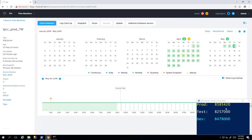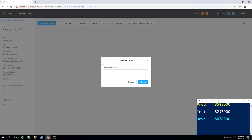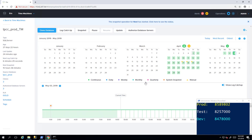All right, our source copy, our production instance is updating. And what we'll do now is take a snapshot of our source. Along with the continuous snapshots taken based on your defined schedule, you can take a manual snapshot by simply selecting the snapshot option from your time machine.